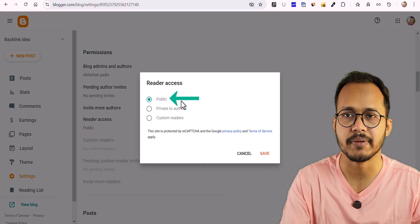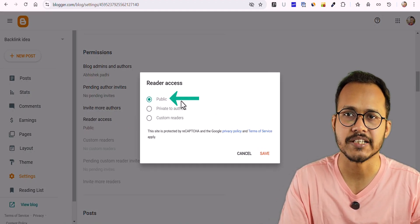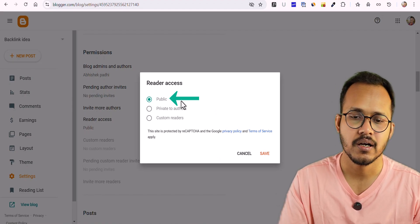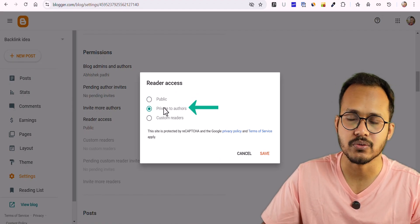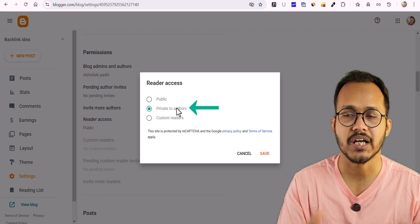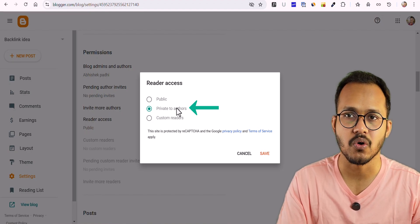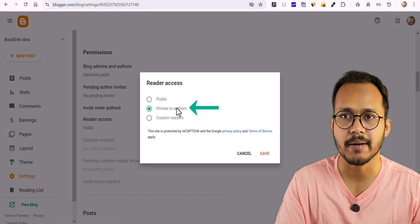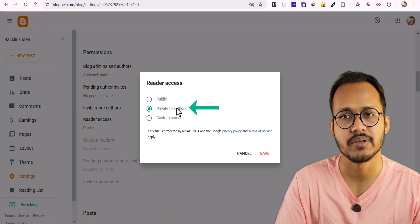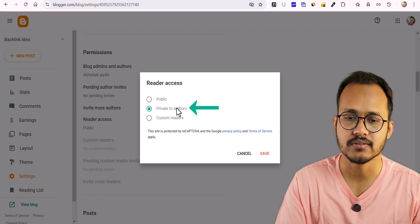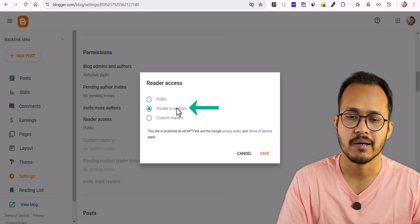If you click on Public, then anyone can access your website through your website URL. If you keep it to Private to Authors, then your website will be accessible only to authors and admins of your website and they have to log in to their Google account where there is this Blogger account, then they can access your website.